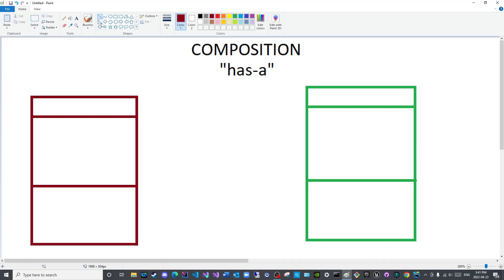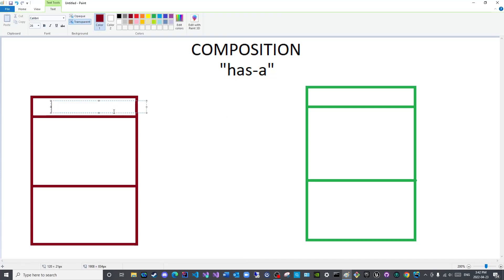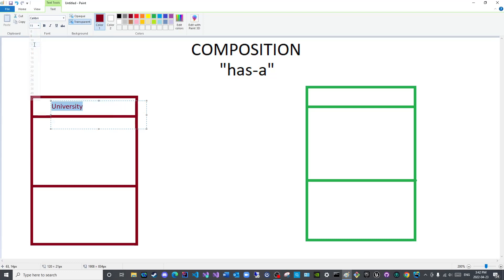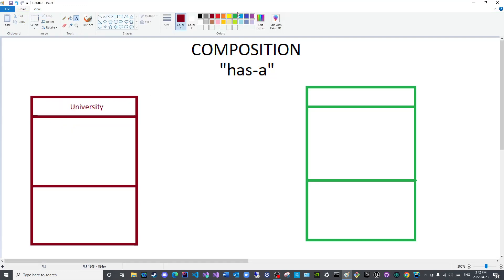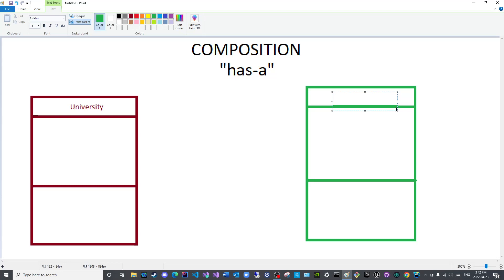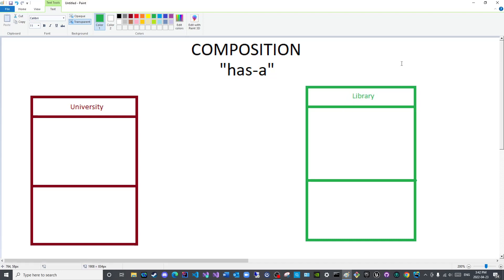Okay, so let us start with this class. We will call it University and I need to reduce the font. There we go. This will be University here. A University has a, let us say, library for simplicity. There we go and center it. This is much easier than using CSS to be quite honest.